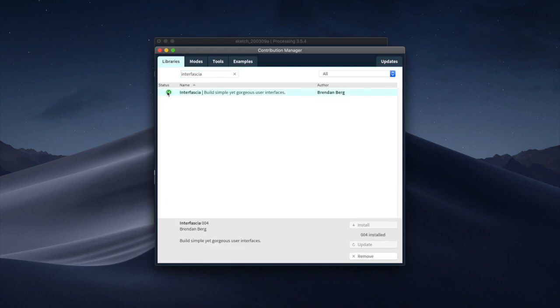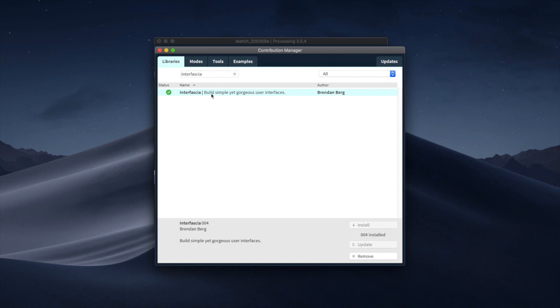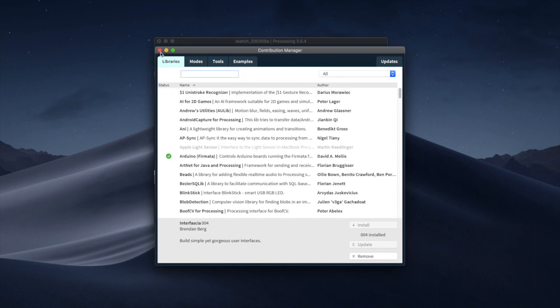And you can see here it is green because I already have installed it on my computer. I can't remove it. I'm not gonna do so. I could update it if there was an update available. In your case you're just gonna click on install and it's gonna install the library.